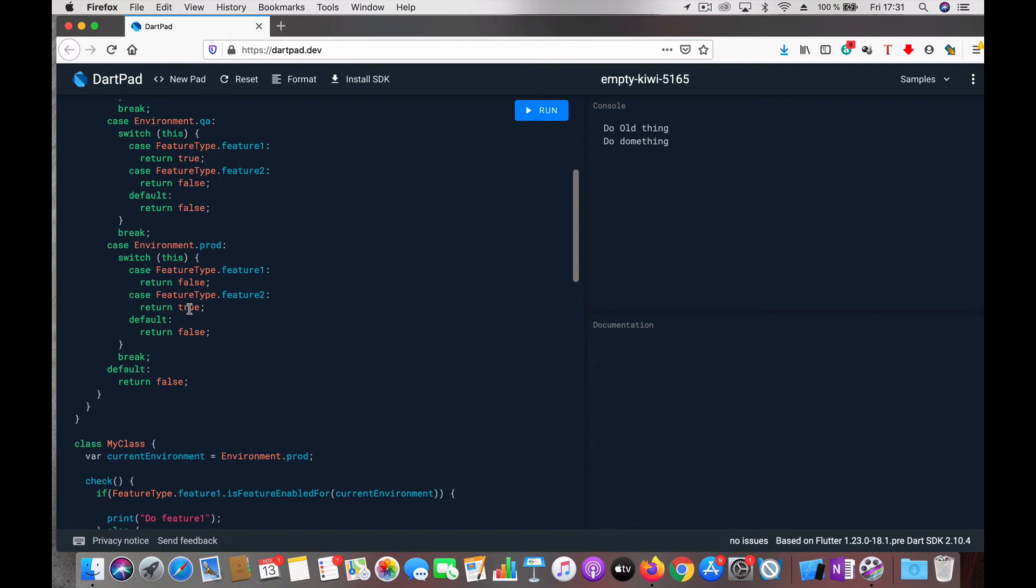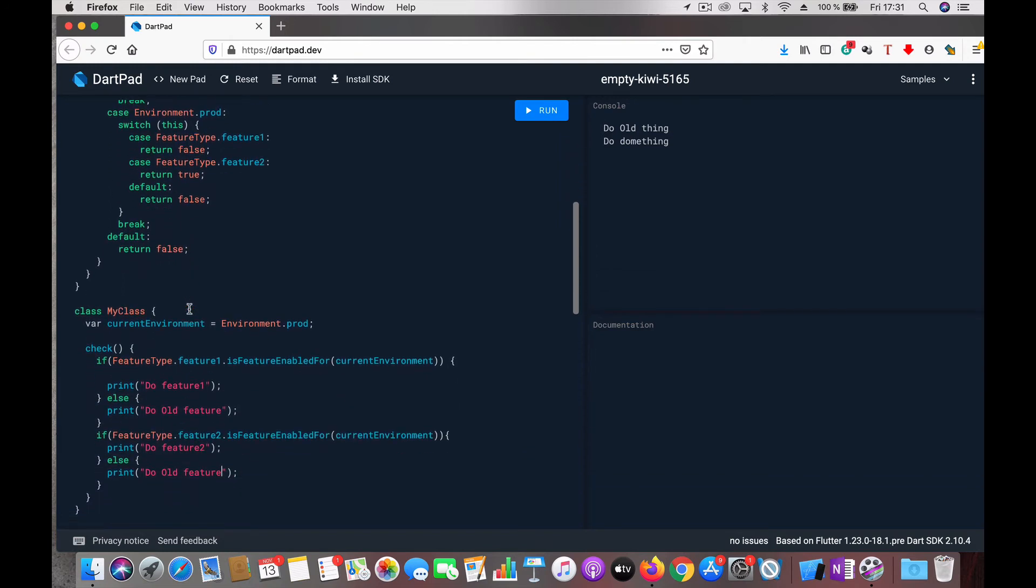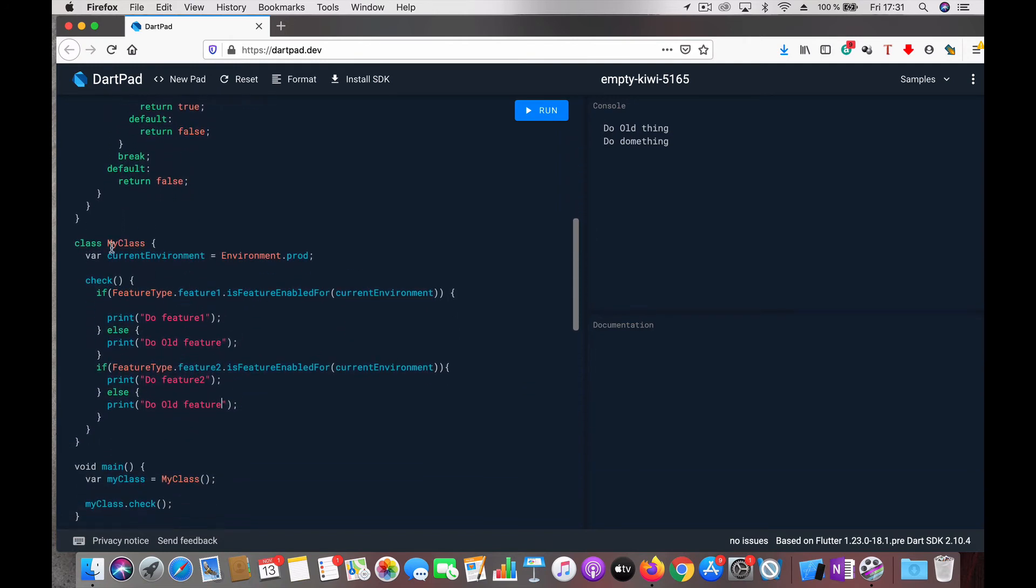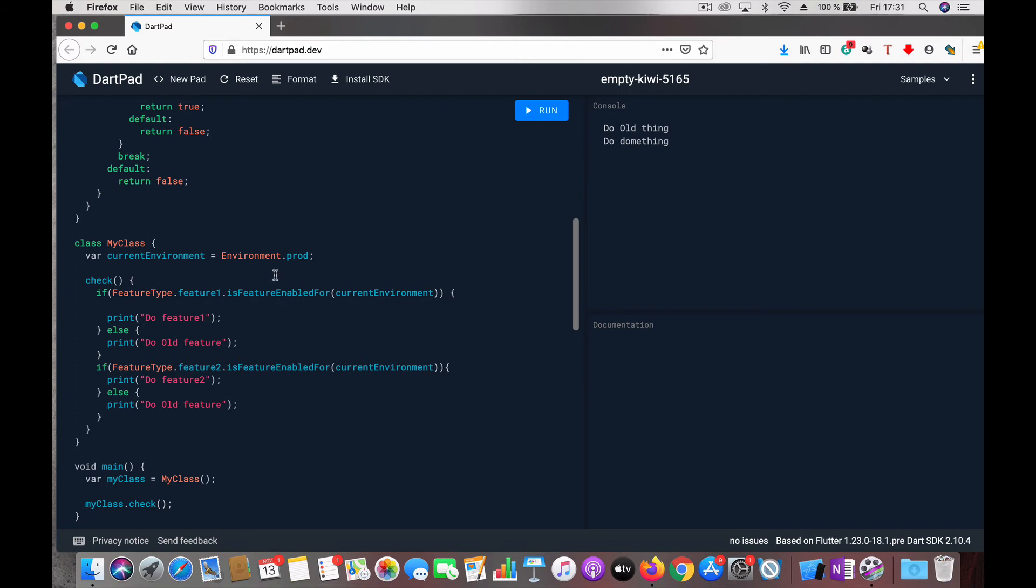Now let's see how we use it. I have this class where the environment is prod. This is often computed based on project settings, but for demonstration I put it as prod. I have a function here which checks whether some feature is enabled or not.